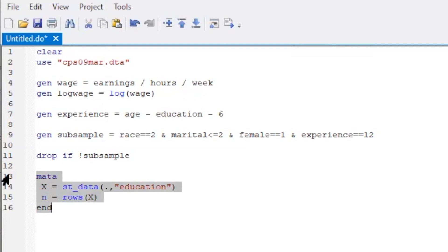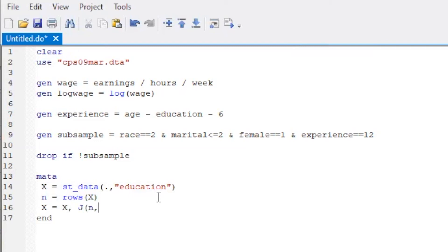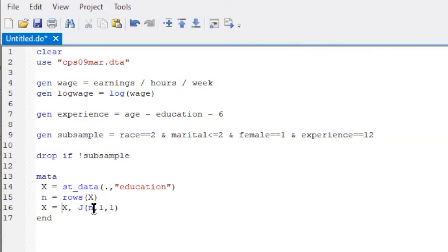To include the intercept, we need to concatenate a column vector of 1 to the matrix X. With the J function, we construct the N by 1 matrix of 1s. And the column concatenation is done by the comma. This whole thing is now N by 2 matrix, which replaces the X.